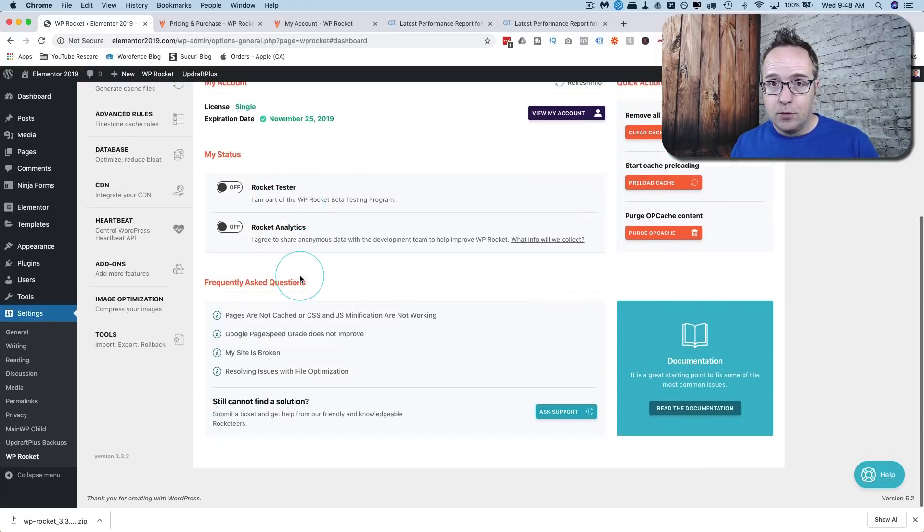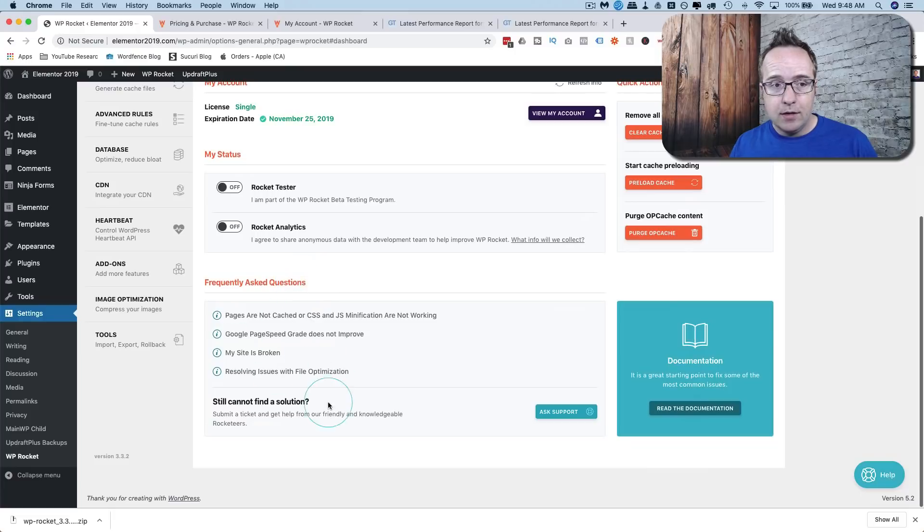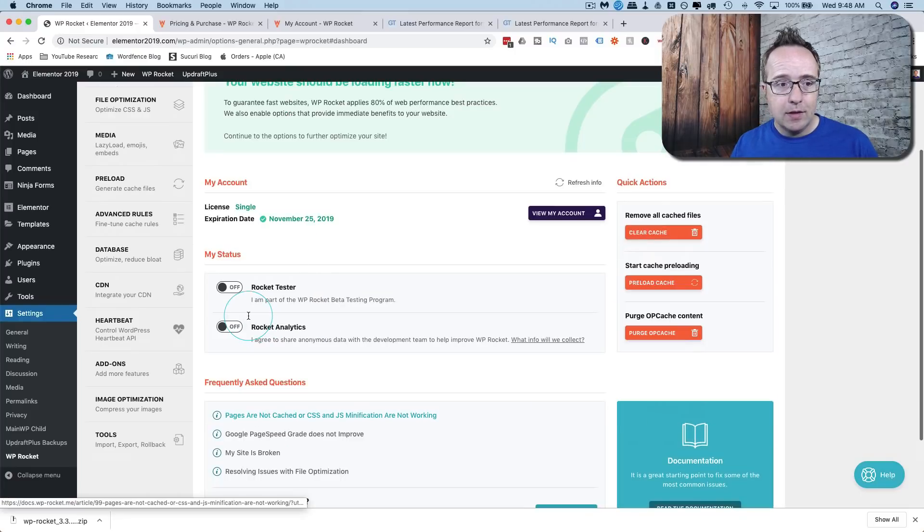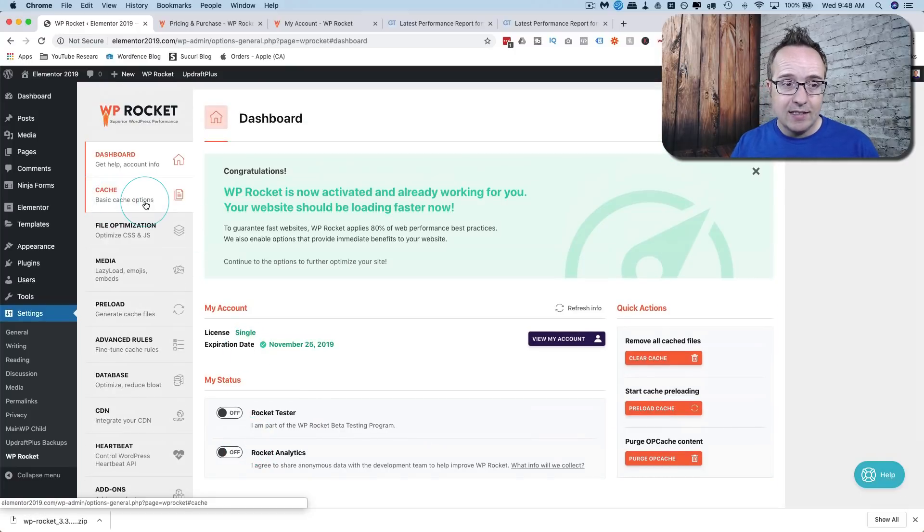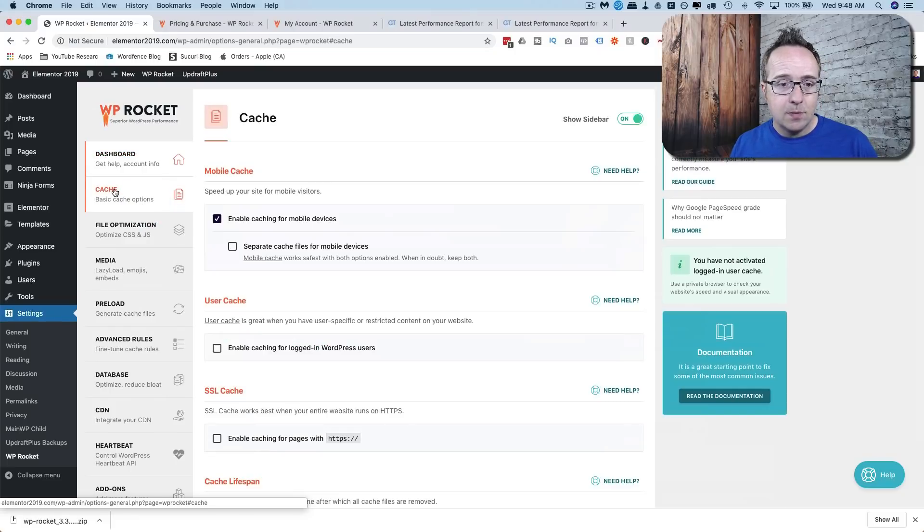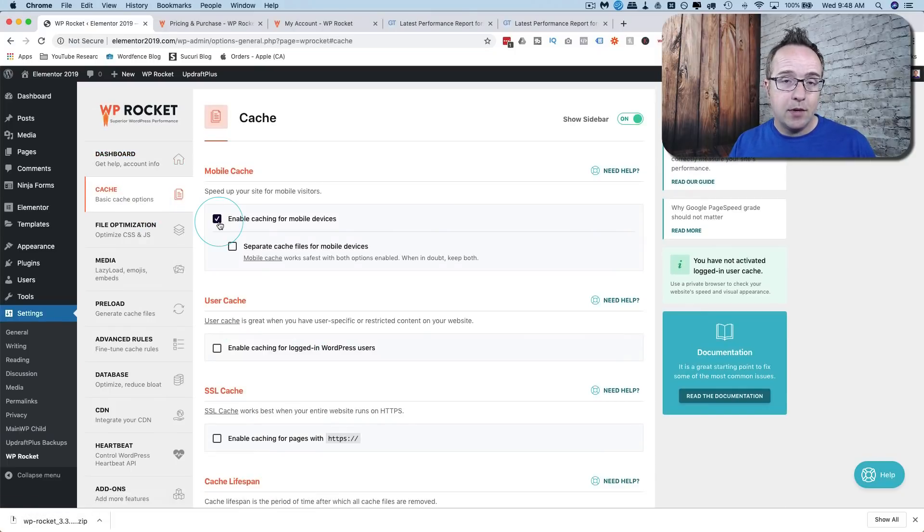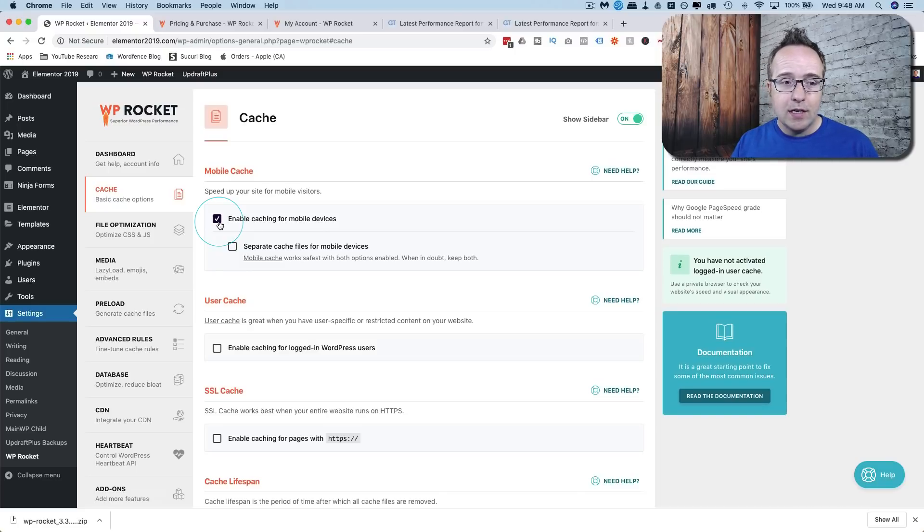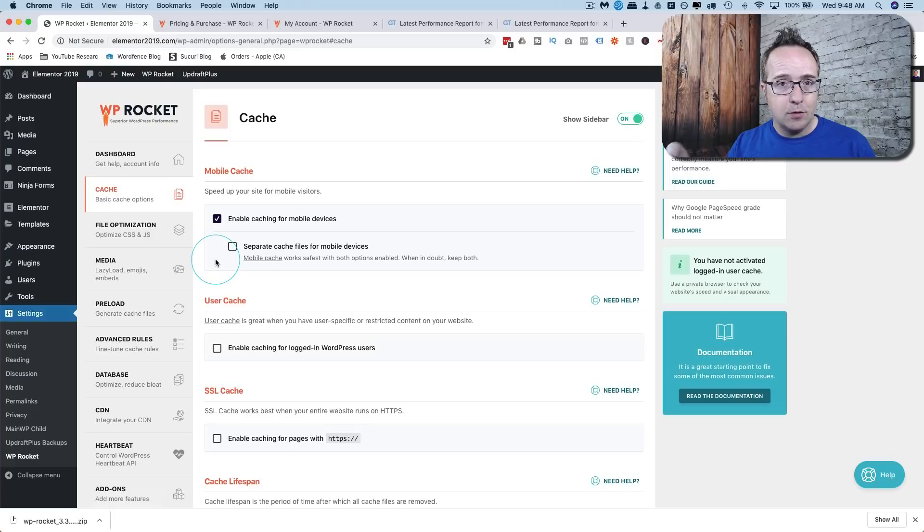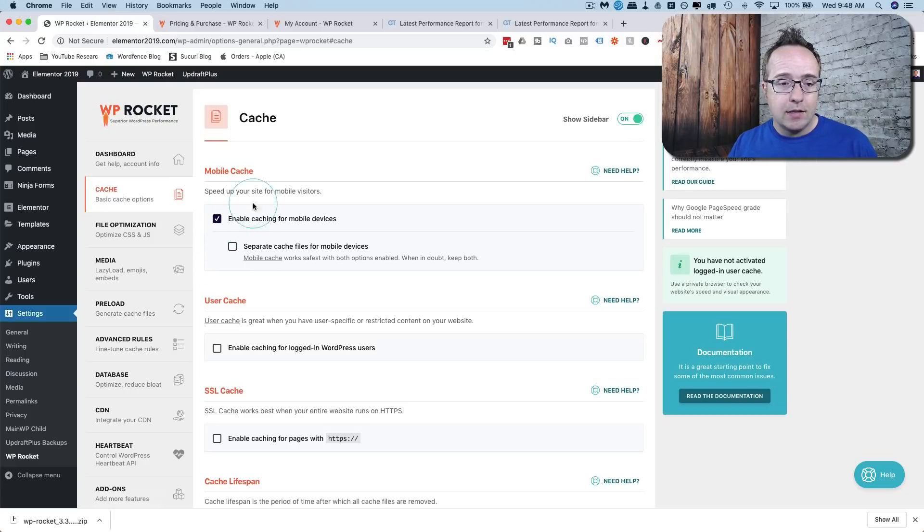The dashboard's a lot of general information about your account. You can clear caches over on the right, you can become a tester right here if you want. There's frequently asked questions that are answered here. Once we get into the cache section that's where you start really getting into the settings of the plugin.